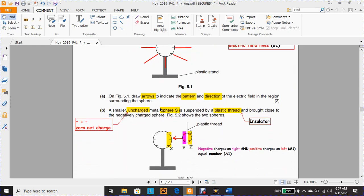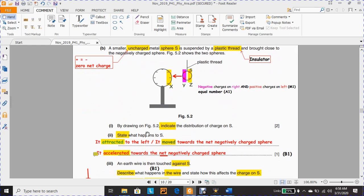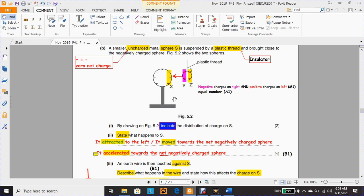Part B. A smaller uncharged metal sphere S — meaning zero net charge, with equal numbers of positive and negative charges — is suspended by a plastic thread, which is insulated, and brought close to the negatively charged sphere. Figure 5.2 shows the two spheres. In part (i), by drawing on Figure 5.2, indicate the distribution of charge on S. On the sphere on the left, the electrons have the same sign of charge, which leads to a repulsion force between the electrons, so the electrons are generally distributed on the surface of the sphere.